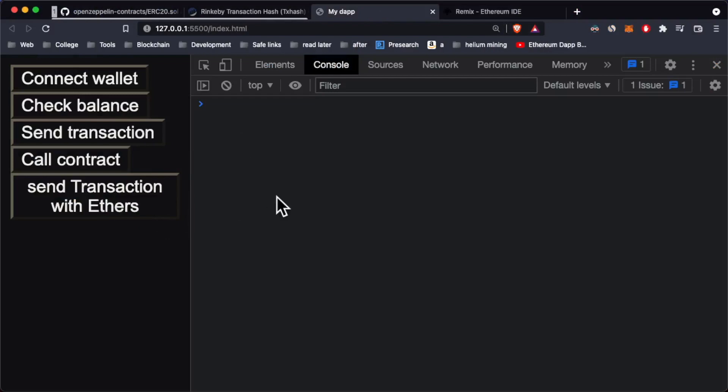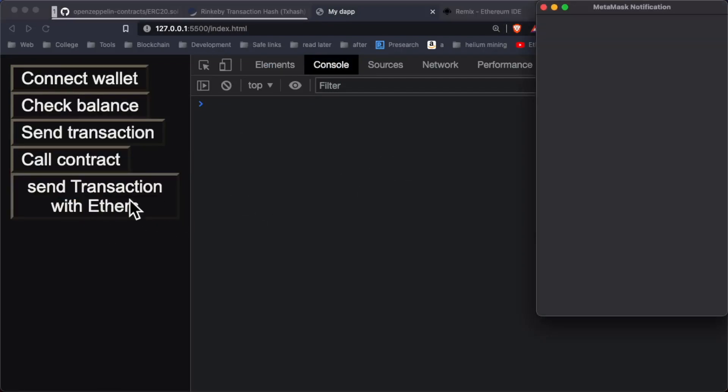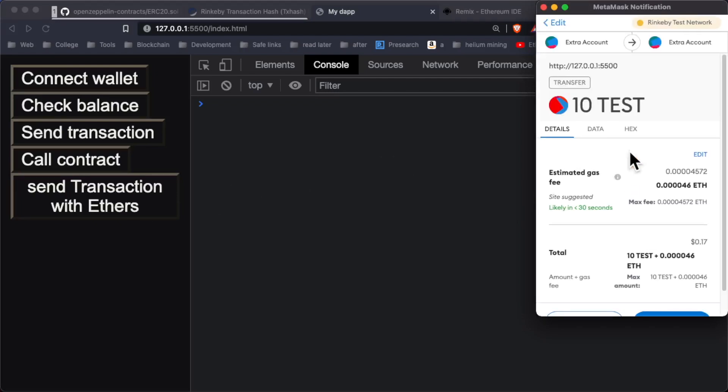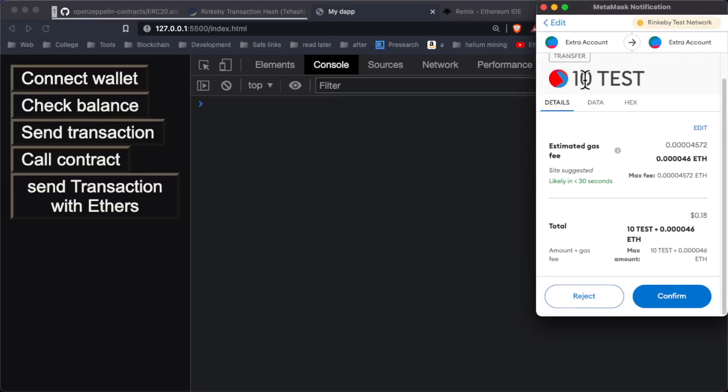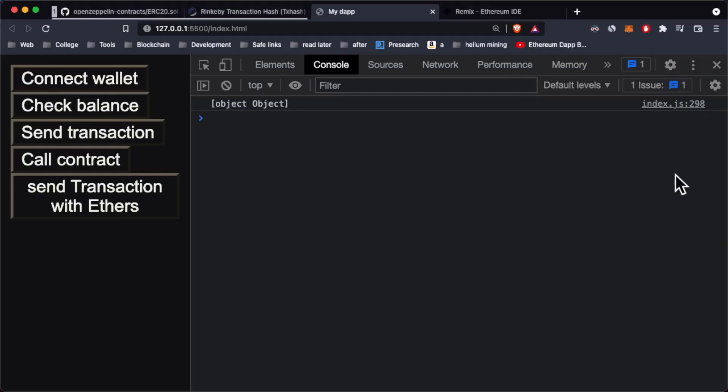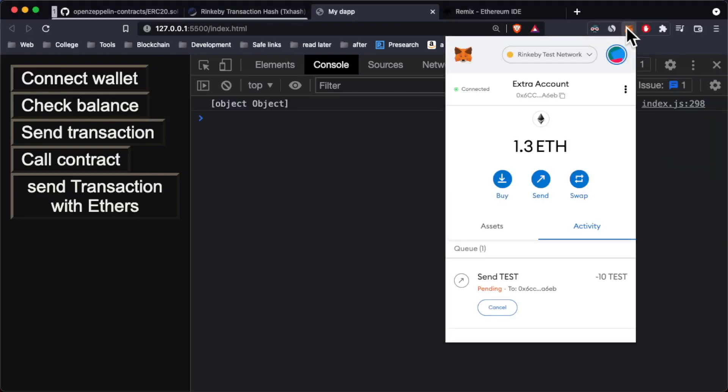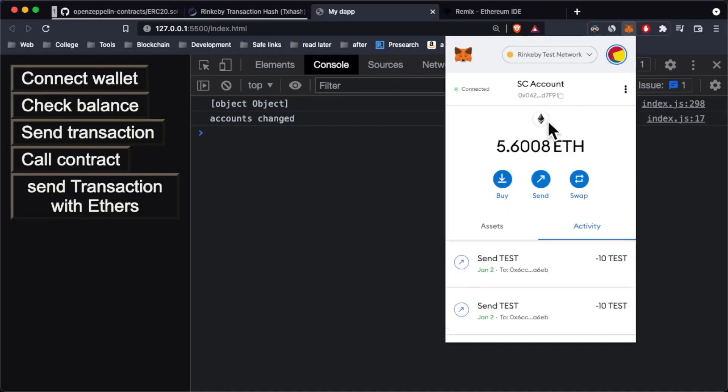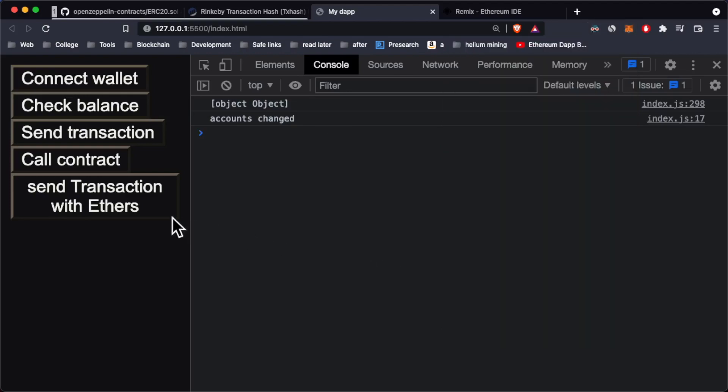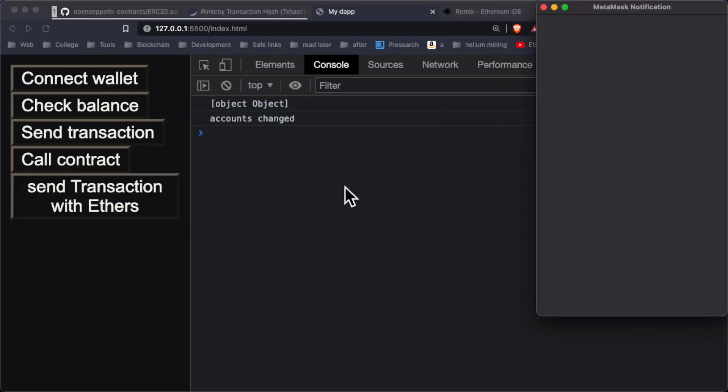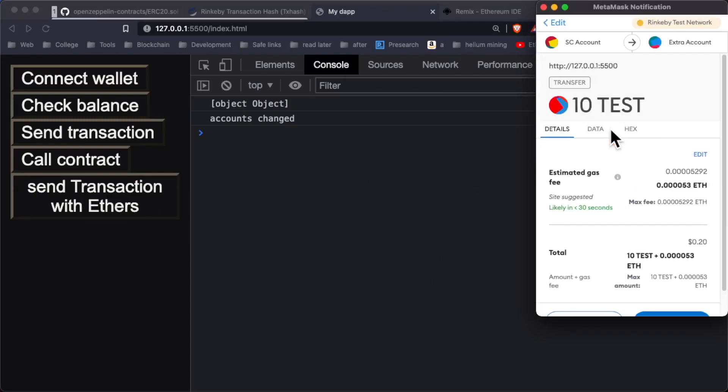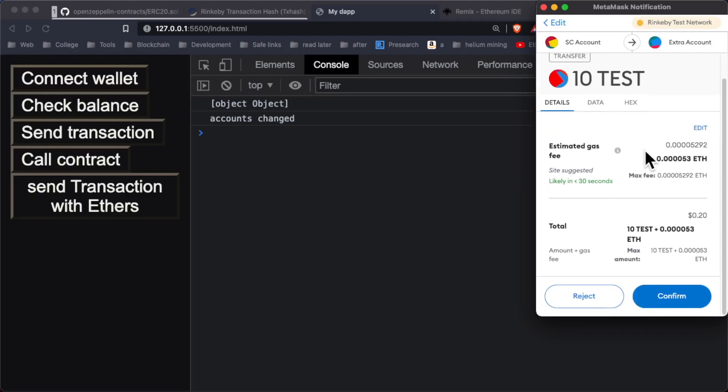So click on send transaction with ethers. Let's see if this pops up. It's really slow. We're sending 10 tests to our other account. Let's click on confirm. Actually I think we did it with the wrong account. Let me go up here. This is the account I want to send a test from. So let's do this transaction again. Basically previously I was just sending a test to myself.